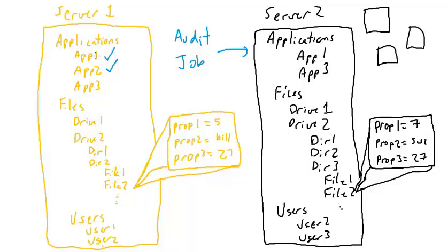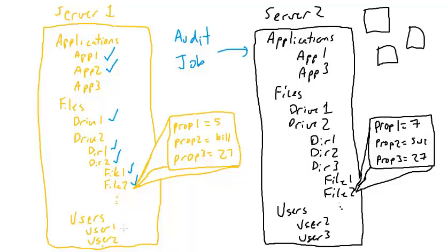You identify the things that you want to compare from your gold server against the target server or target servers. So let's say I want to make sure it has app 1 and app 2 installed, and then make sure it has this drive here and directory 1 must be there and directory 2 and along with file 1, file 2. And maybe user 1 must exist and user 2. I can put whatever I want into the audit job as far as the things I want to compare.